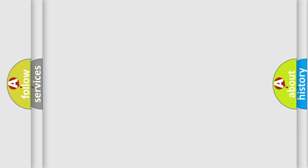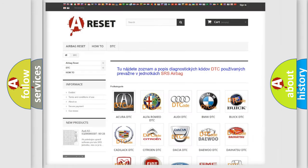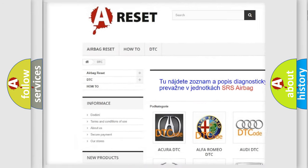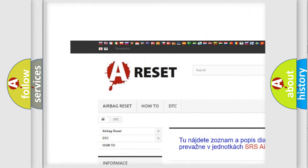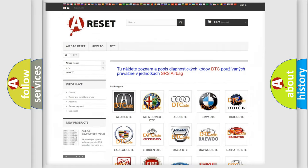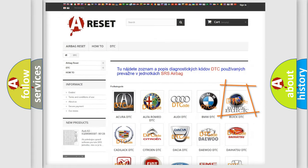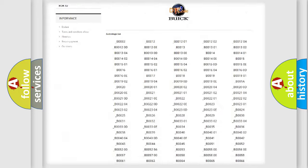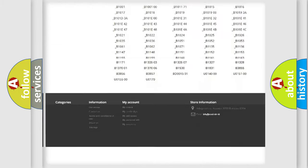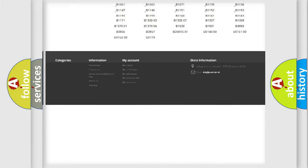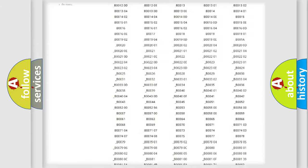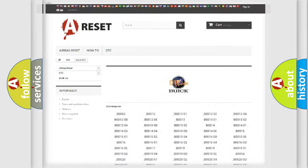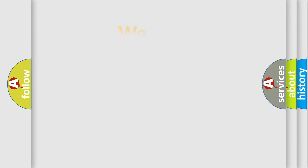Our website airbagreset.sk produces useful videos for you. You don't have to go through the OBD2 protocol anymore to know how to troubleshoot any car breakdown. You will find all the diagnostic codes that can be diagnosed in Buick vehicles, plus many other useful things. The following demonstration will help you look into the world of software for car control units.